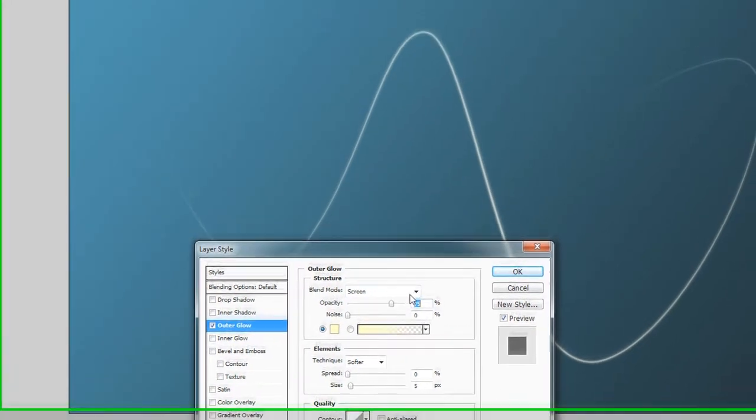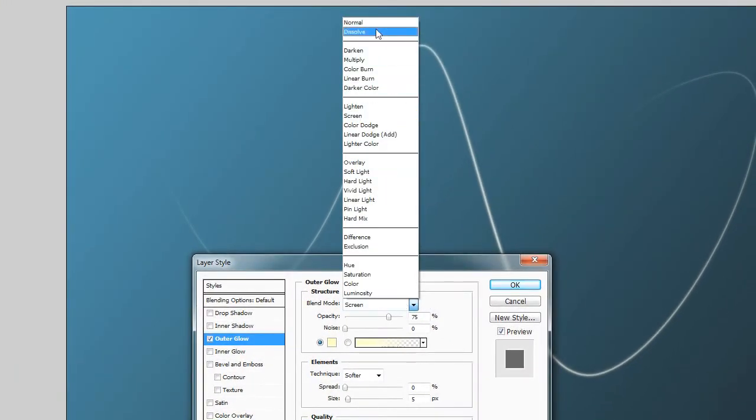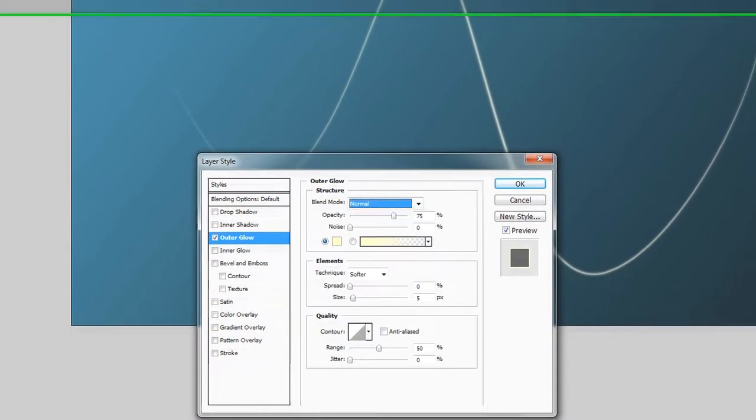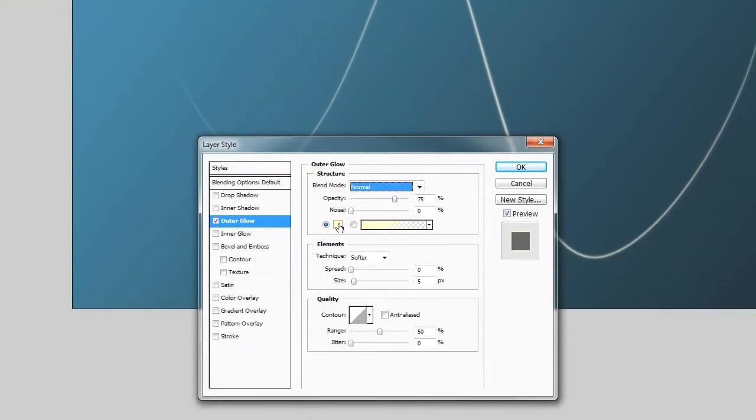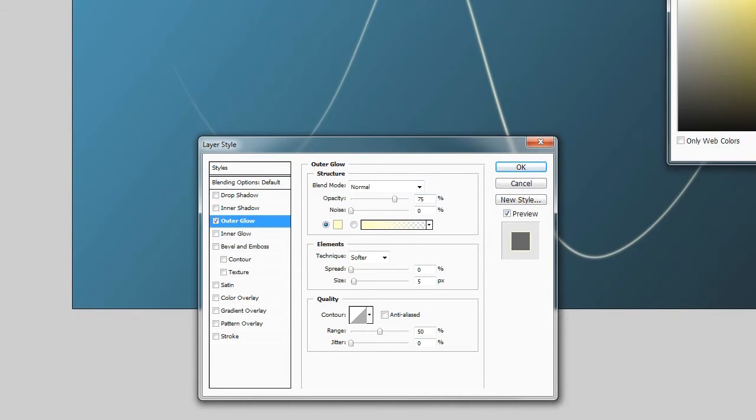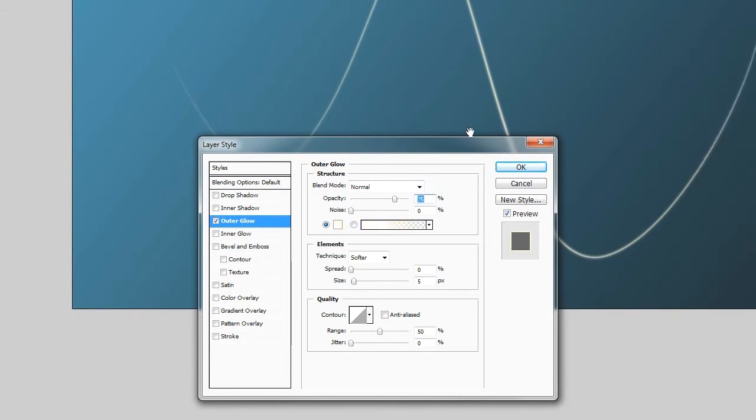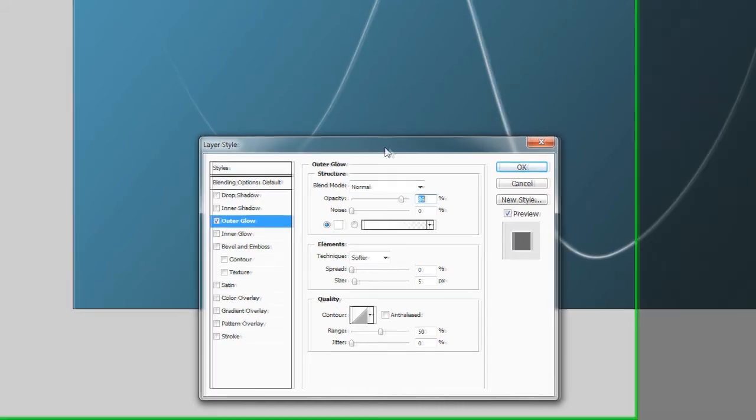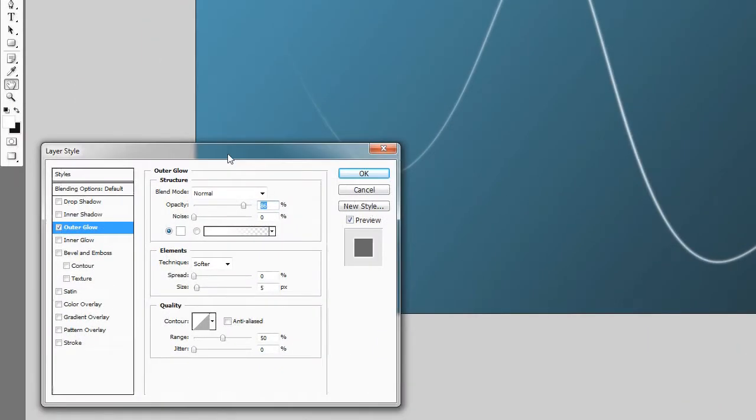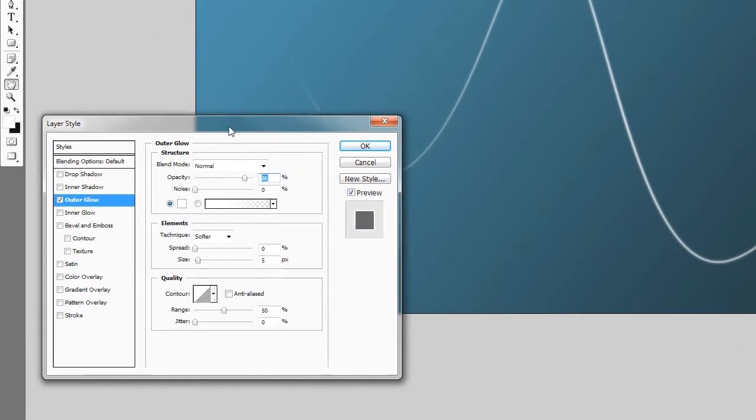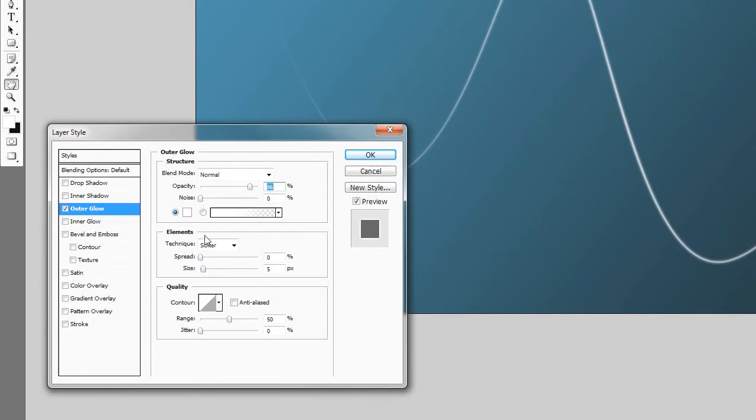Blend mode, set it to normal. Color, self-explanatory, set it to white. Maybe increase the opacity if you'd like, left about 85% a little bit stronger.